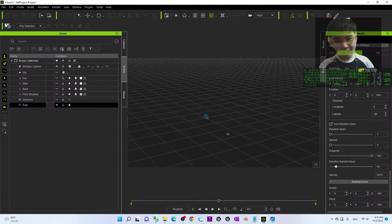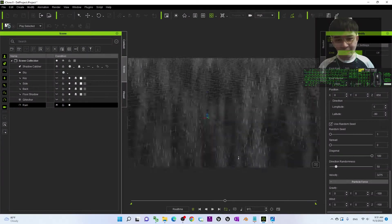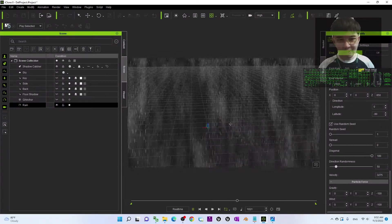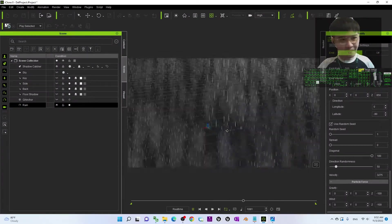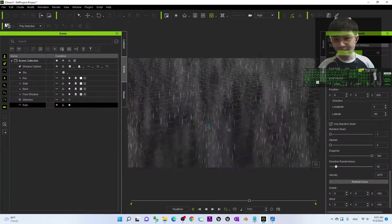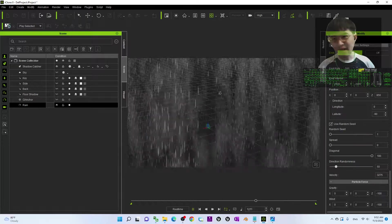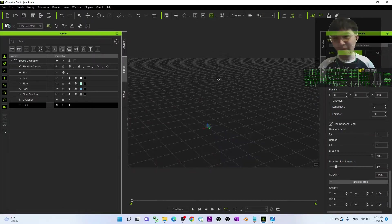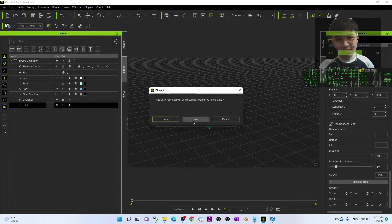So first you can see this is my iClone 8 3D animation software. This is a raining effect. And of course, to show you step by step, I'm going to start from a new project.